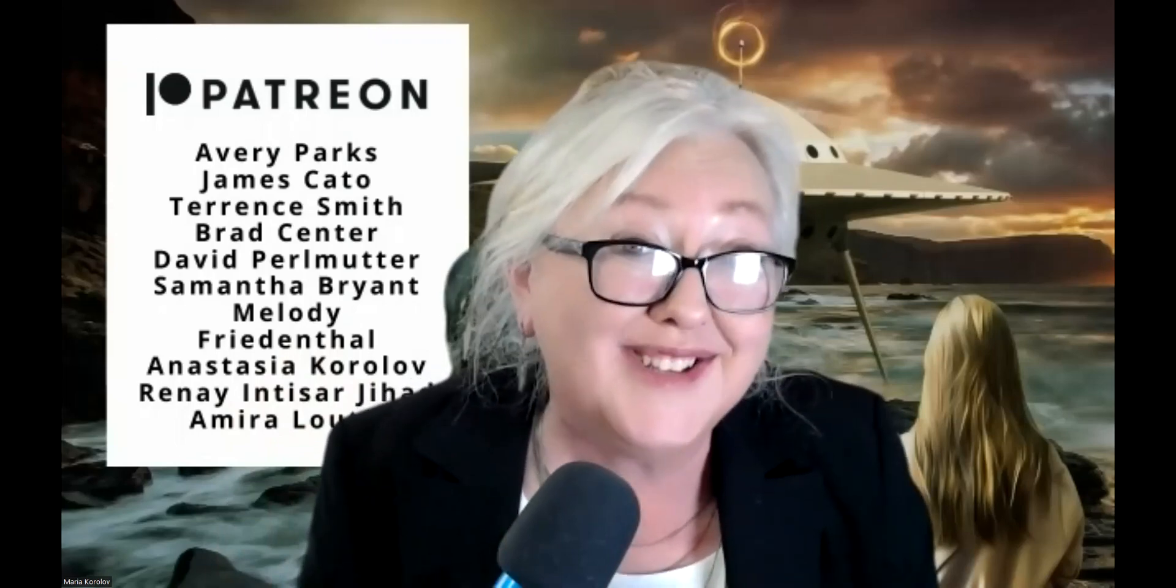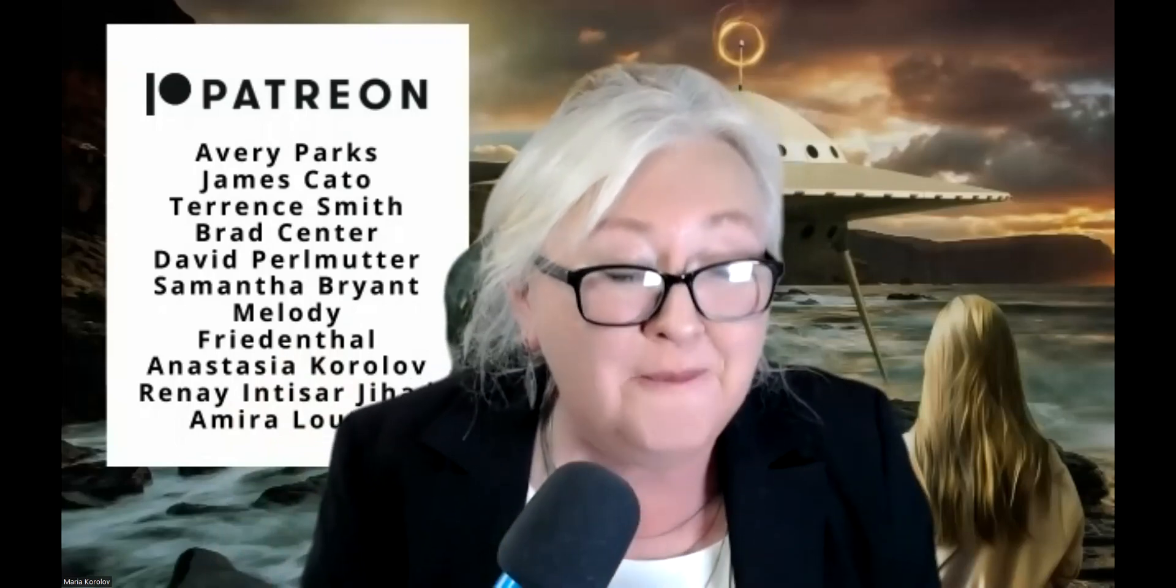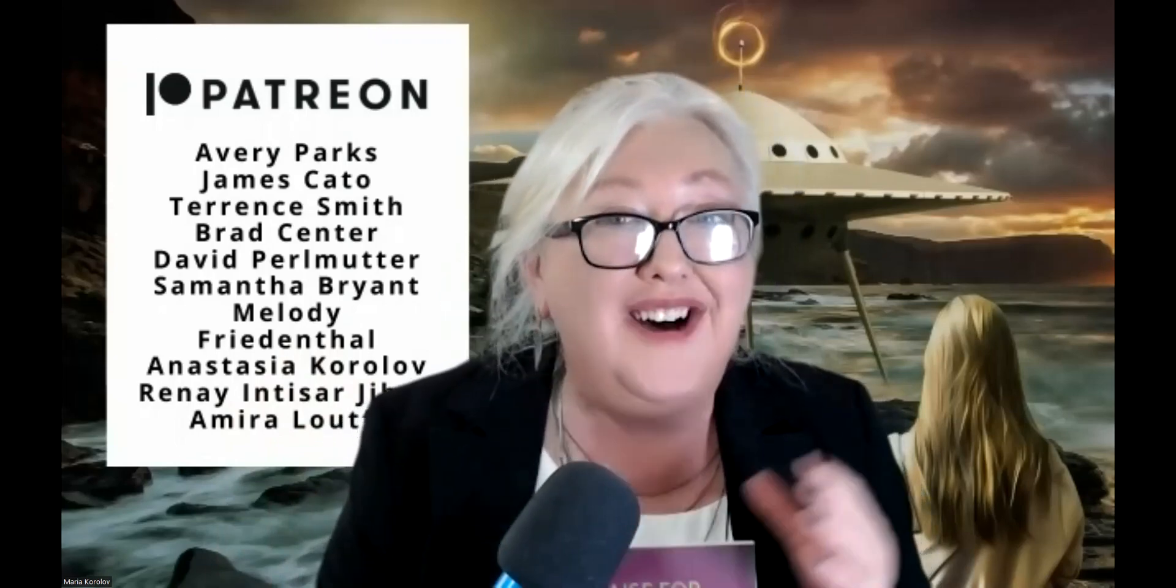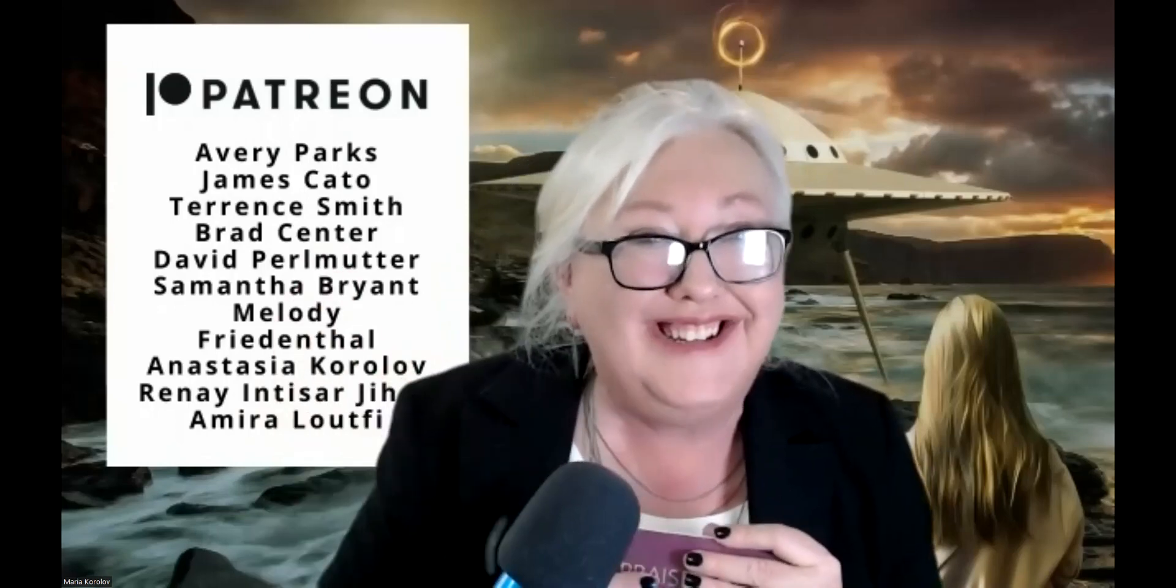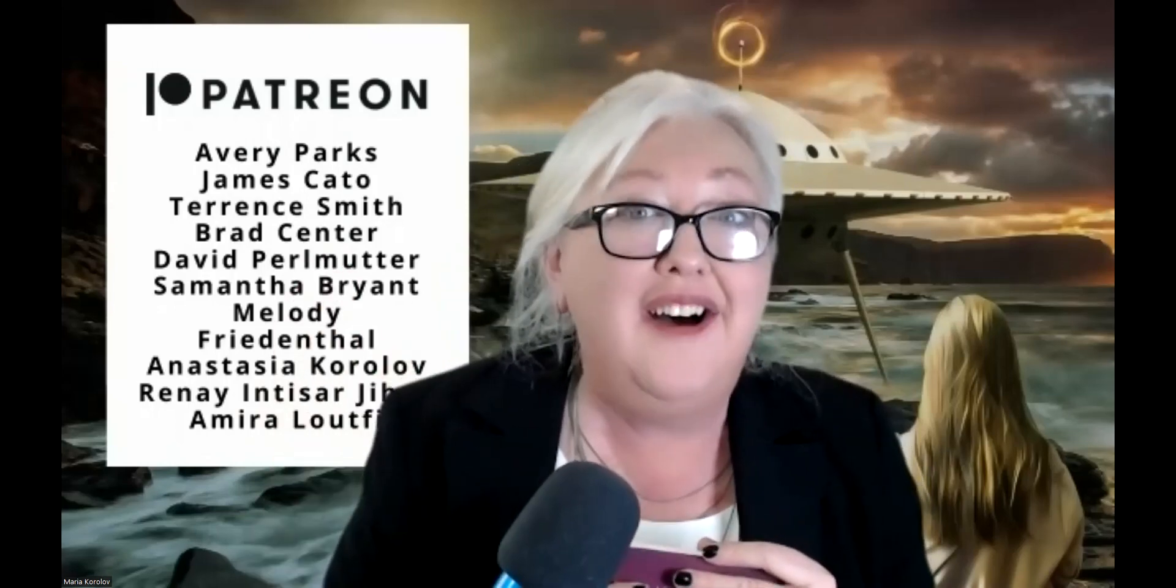So subscribe if you want to make sure you get an alert for that as well. So thanks everybody. Check out our website and I'll see you on Friday. Bye-bye.